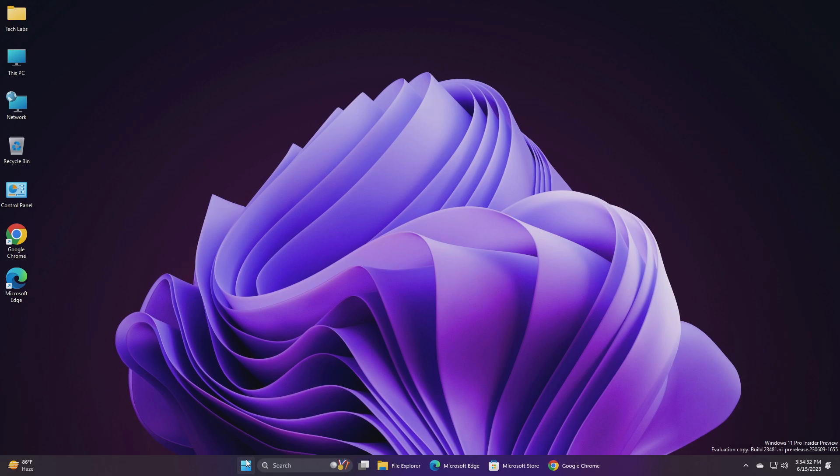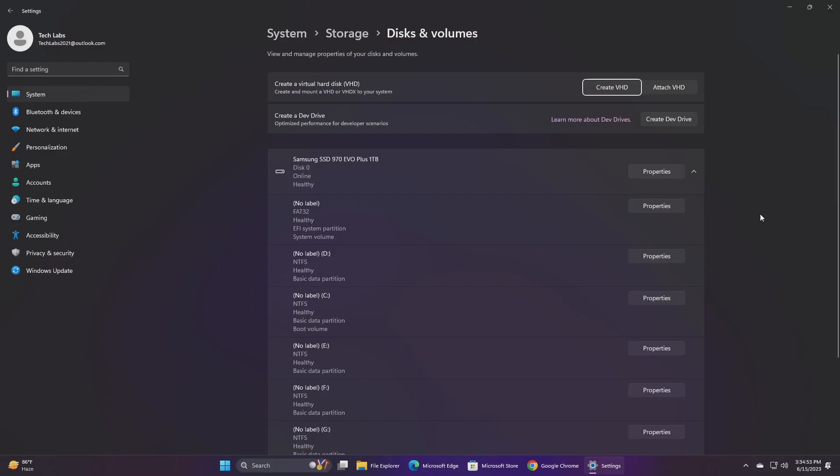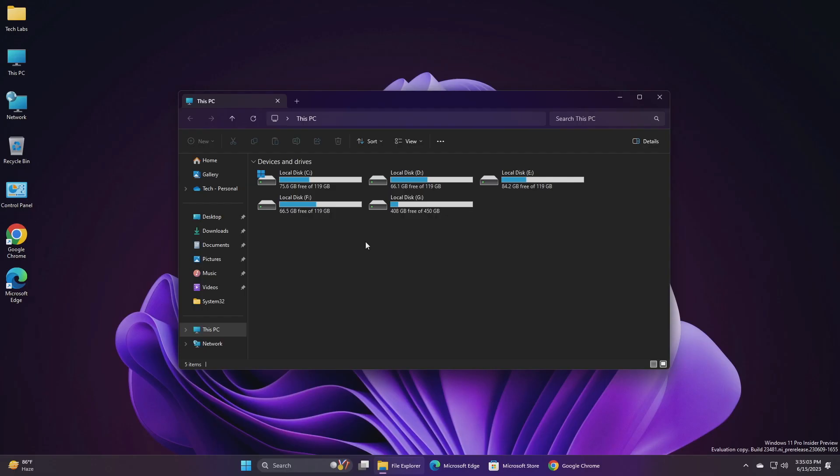Moving forward and talking about the fixes for this build: For Dev Drive, fixed an issue where filters beyond AV might be attached to your Dev Drive on reboot. Also fixed an issue which could cause a bug check when using Dev Drive.